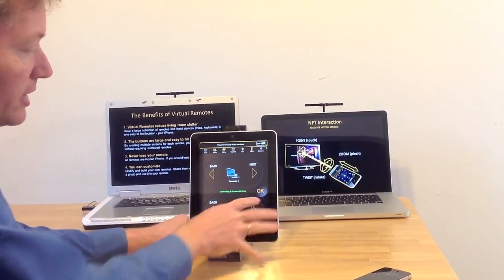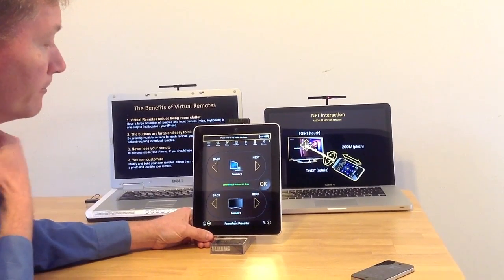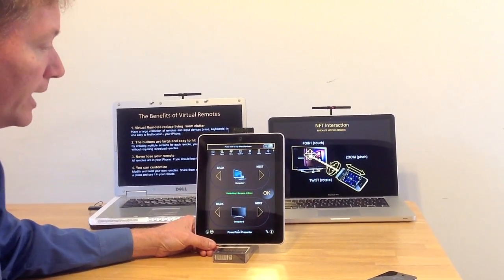It's very easy to control and it allows for a perfect presentation.